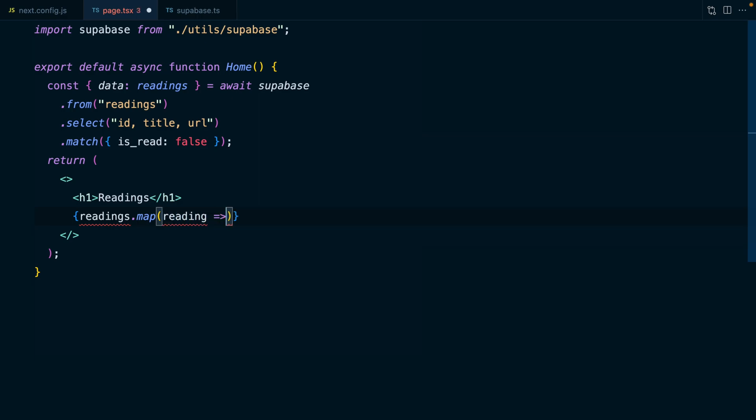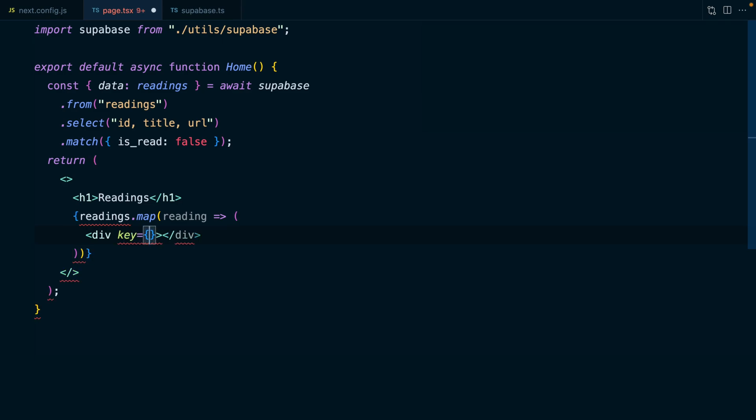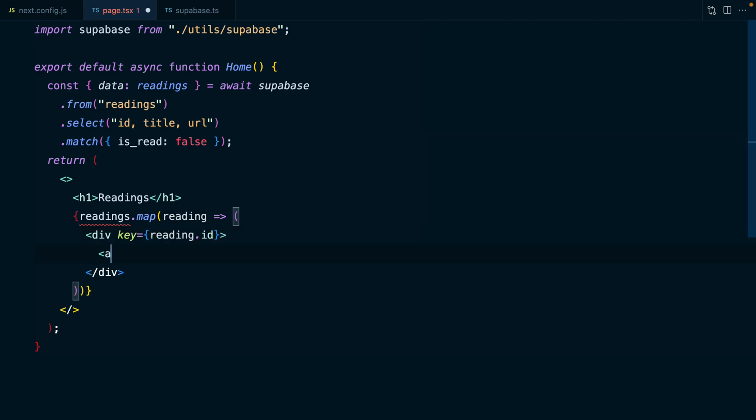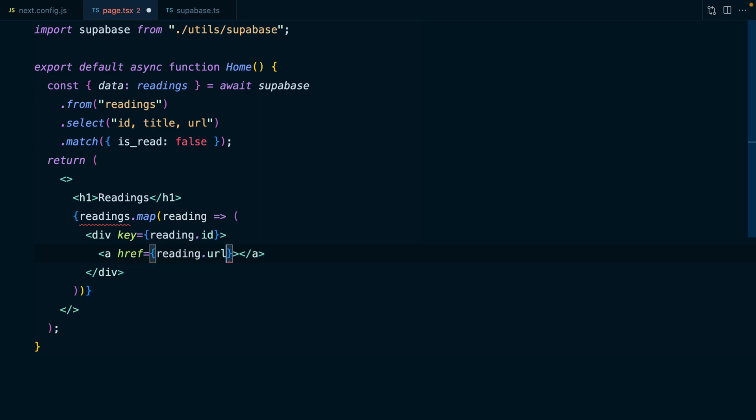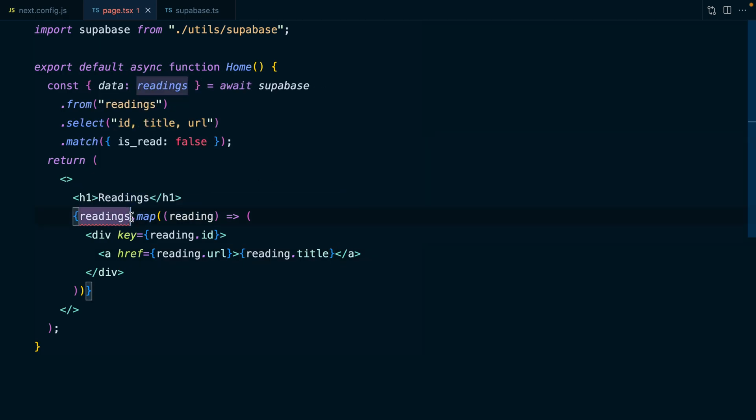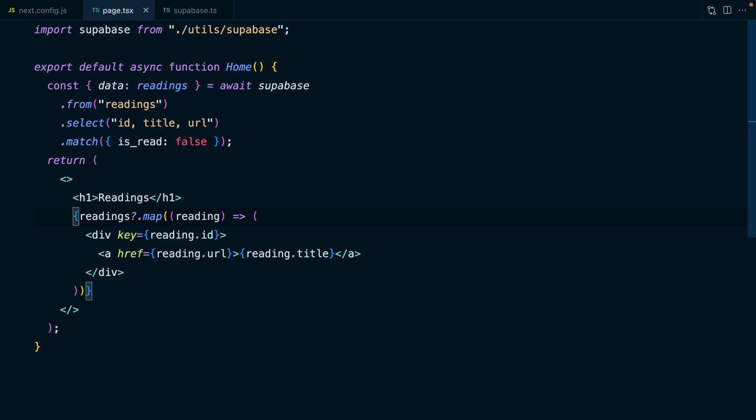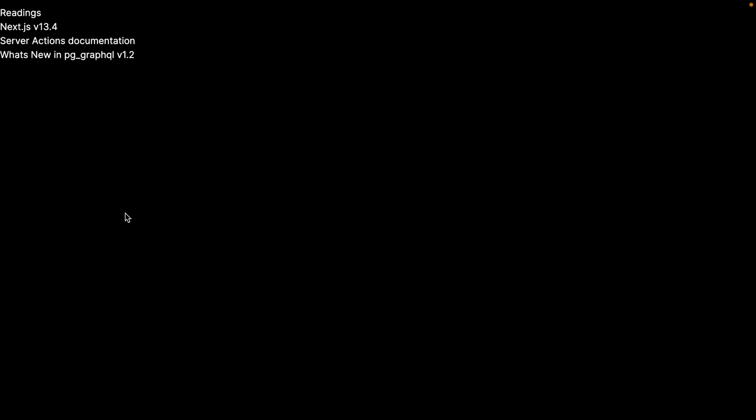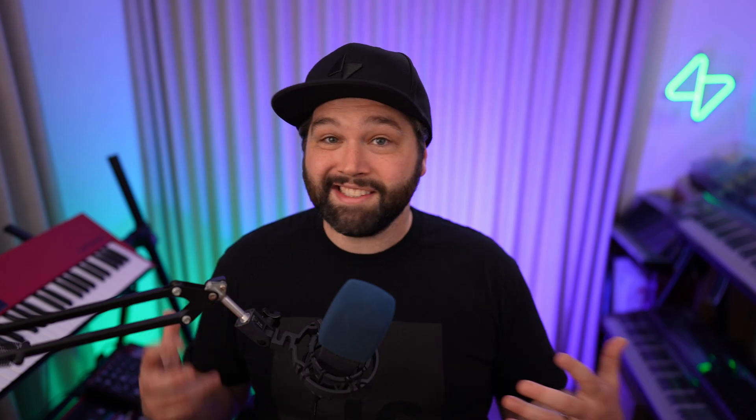Rather than just pretty printing this out to the page, let's actually map over each of our readings. For each reading, we want to render a div with the key prop set to reading.id. Then we'll have an a tag with href set to reading.url, and display reading.title as the text. We can use optional chaining here to say only map over it if we actually have an array of readings.